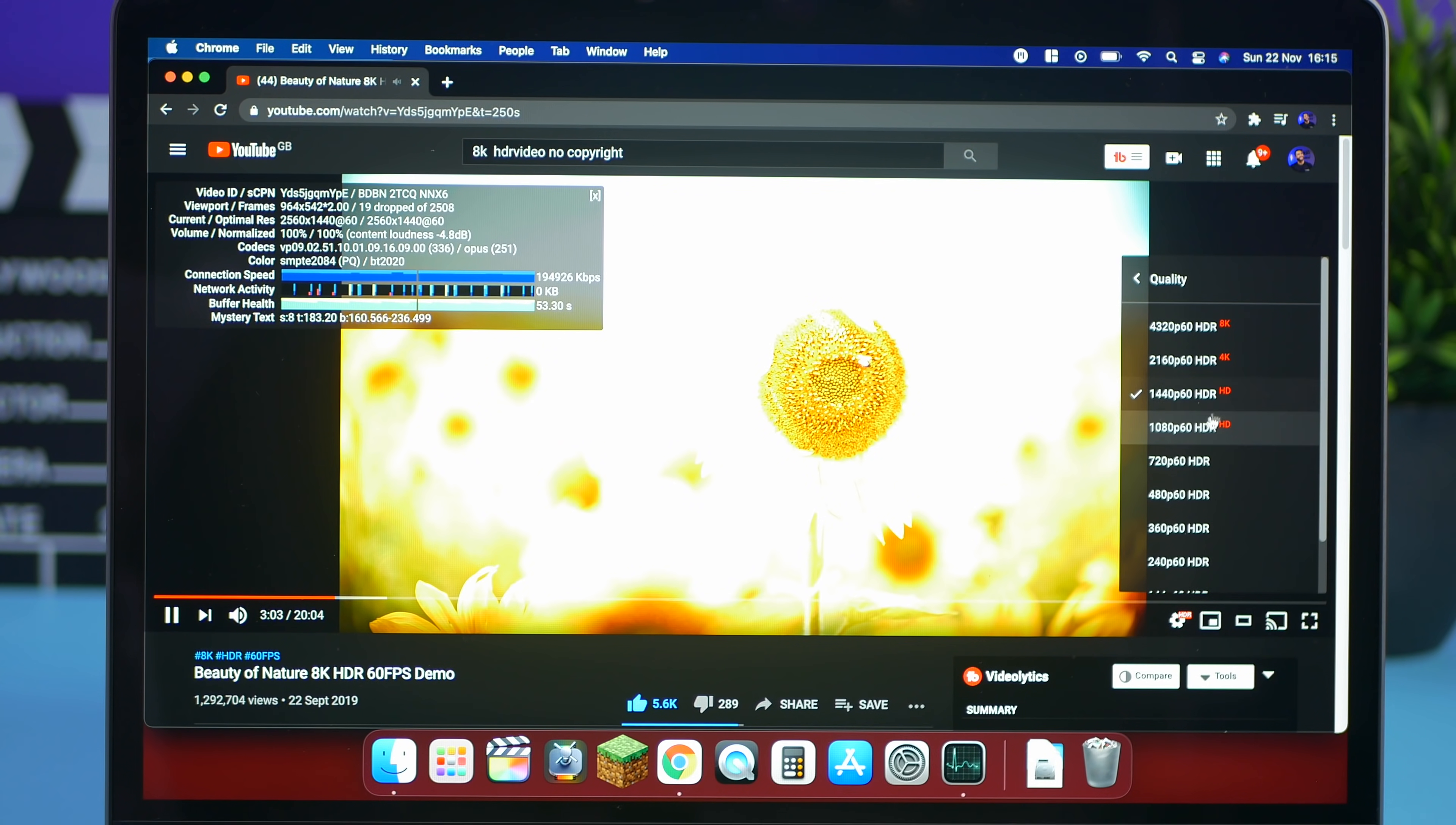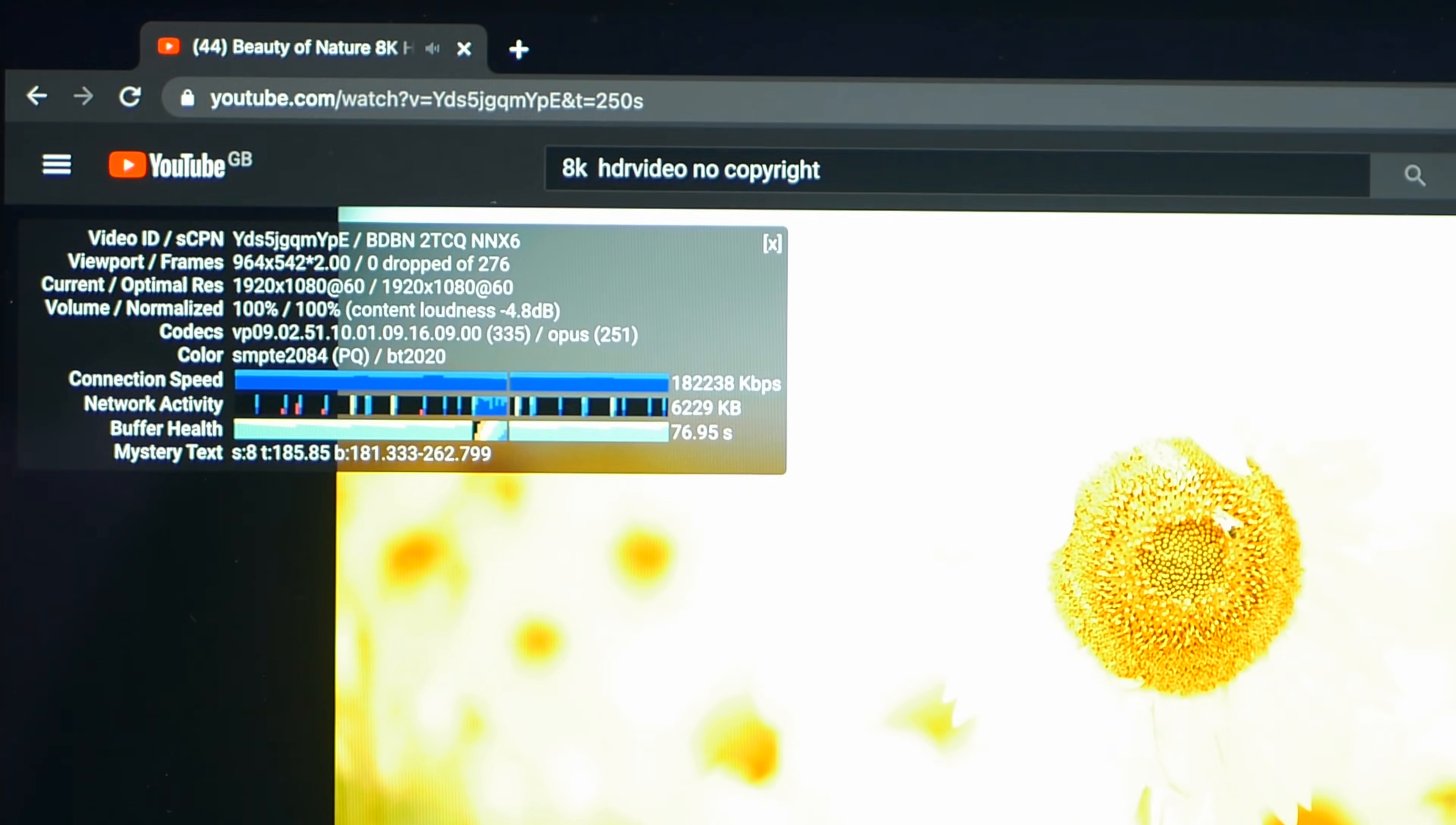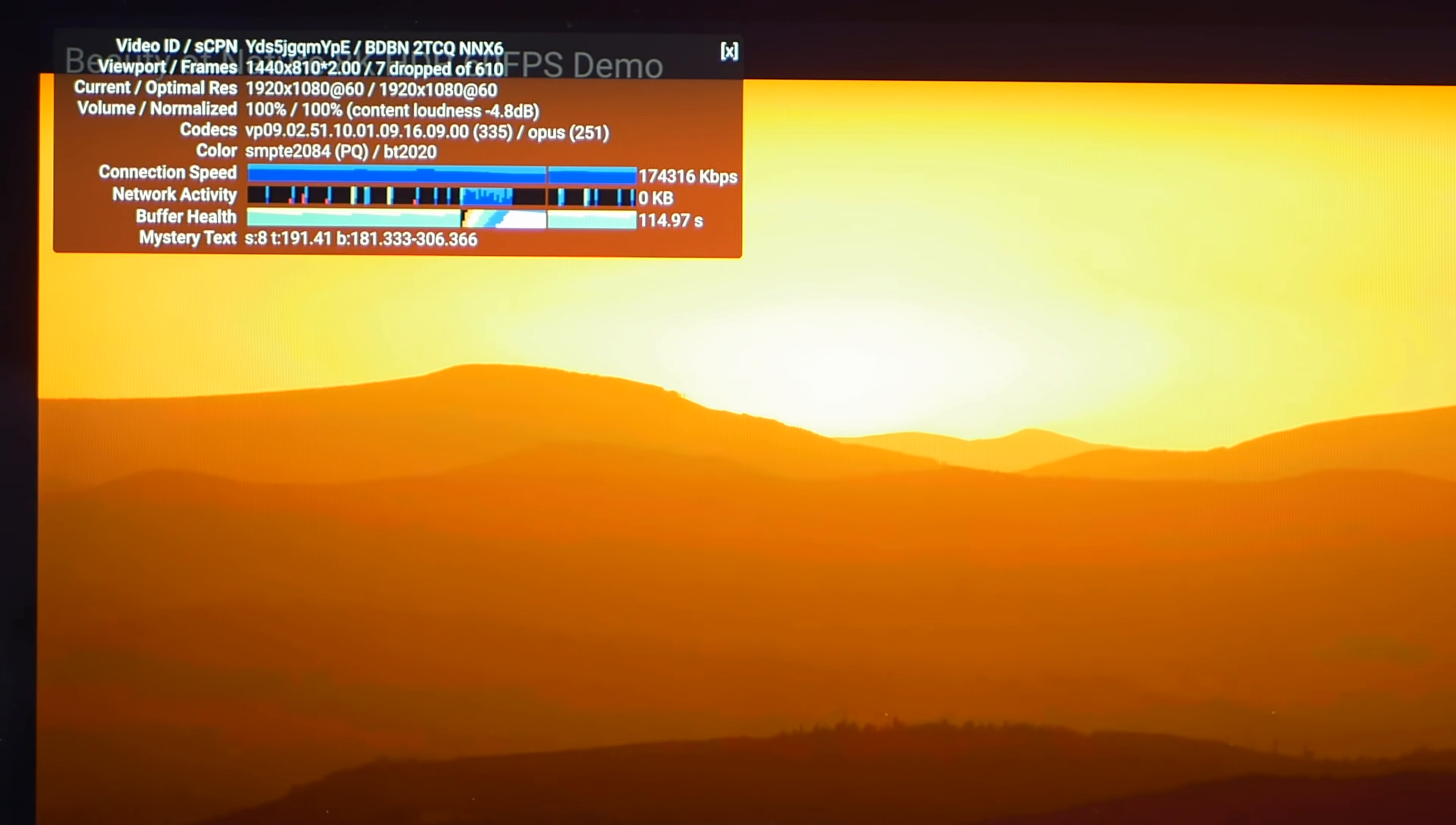Let's do the final one. 1080p 60 frames. We're obviously going to know that this is going to be very very smooth. Yeah. No problems.